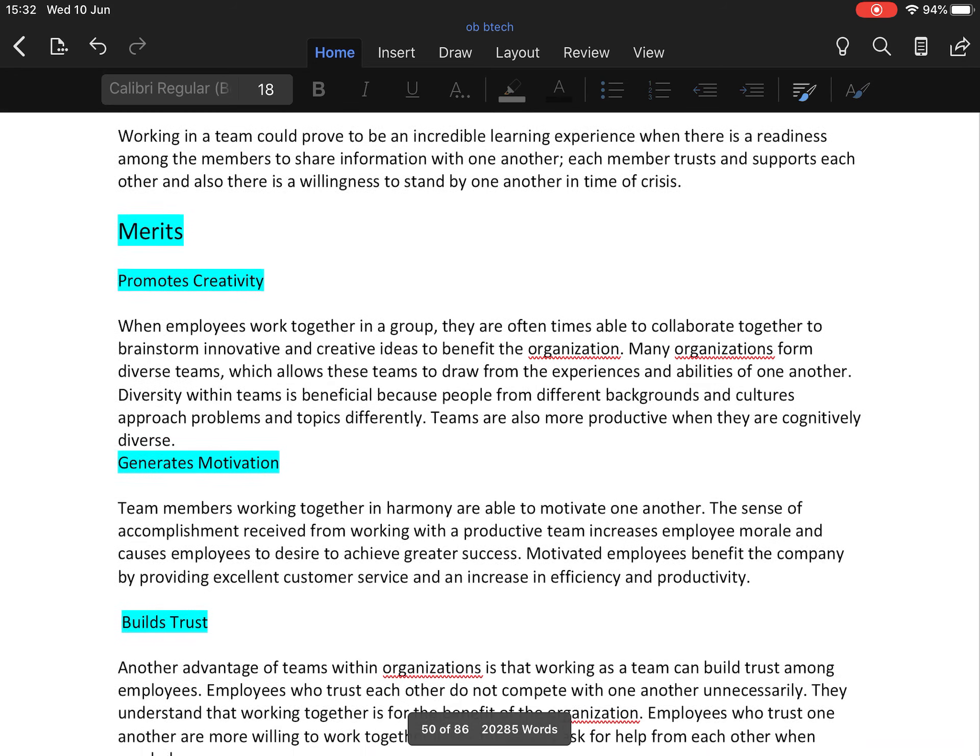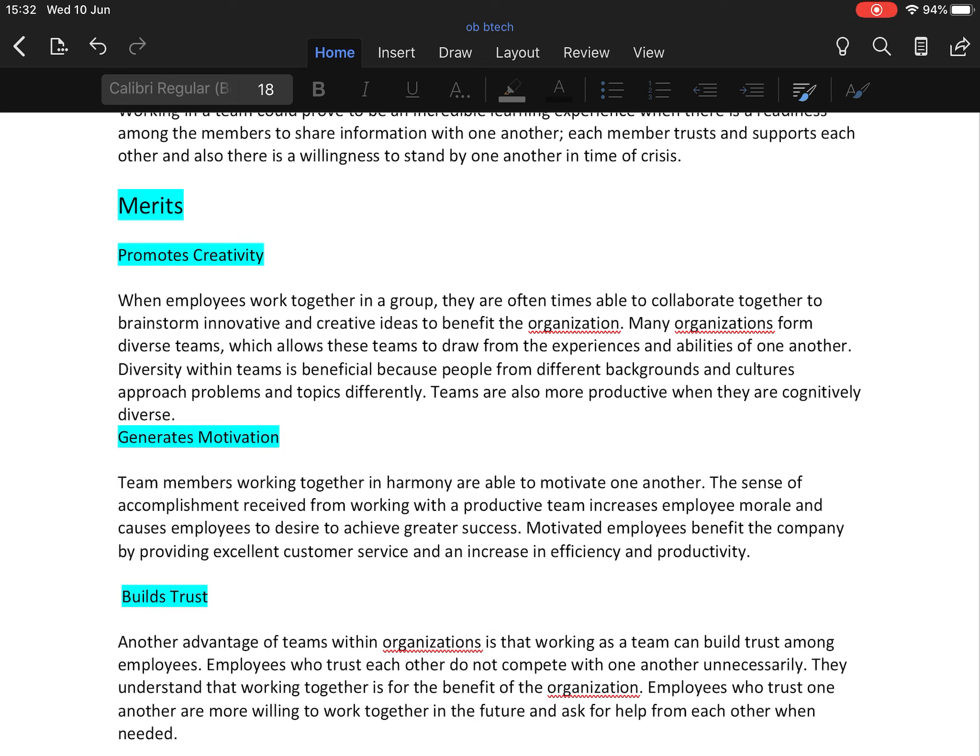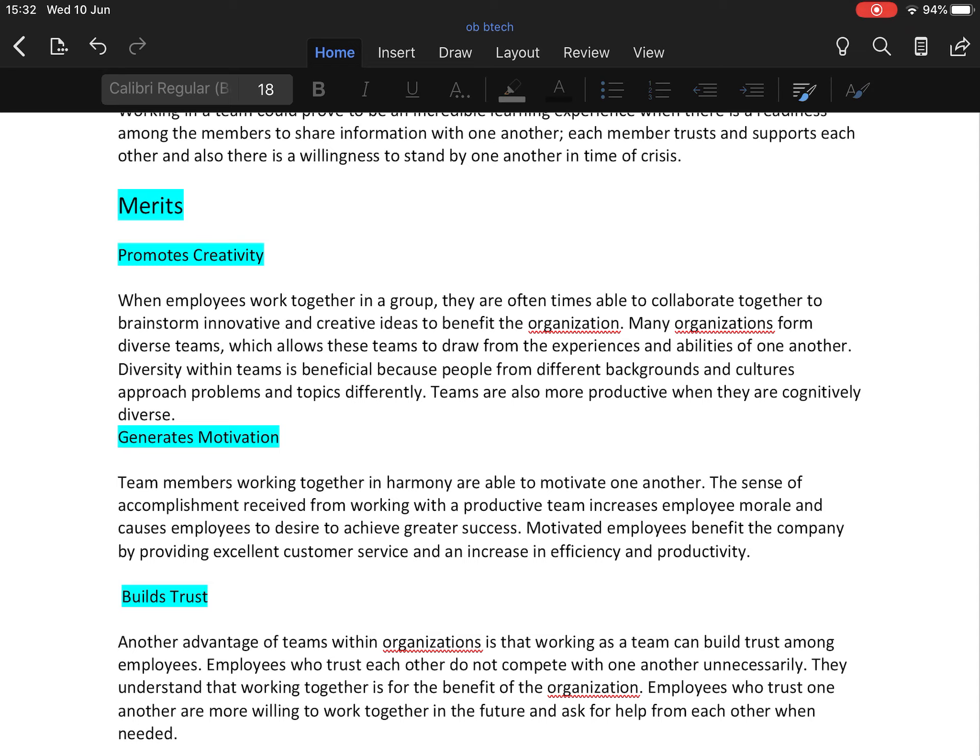First merit is it promotes creativity. When employees work together in a group or team, they are often able to collaborate together to brainstorm innovative and creative ideas to benefit the organization. Many organizations form diverse teams which allows these teams to draw from the experiences and abilities of one another. Diversity within teams is beneficial because people from different backgrounds and cultures approach problems and topics differently. Teams are also more productive when they are cognitively diverse. So it is very clear: the first merit is teams promote creativity in the organization.